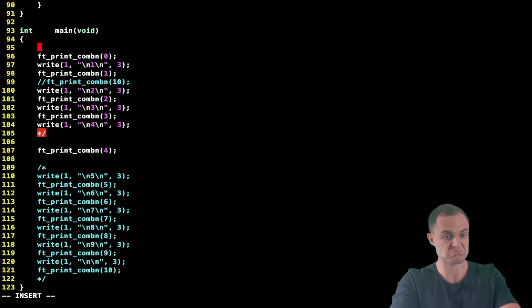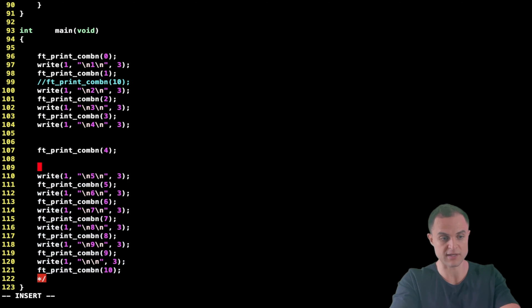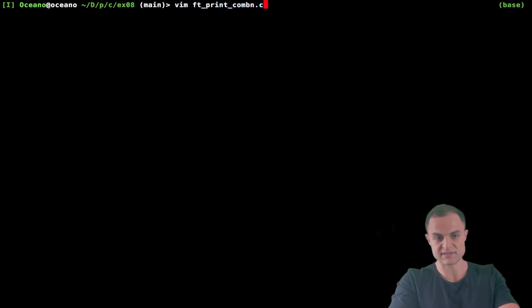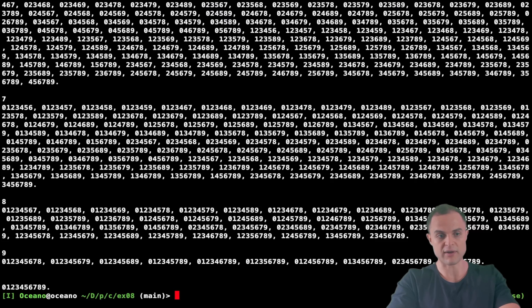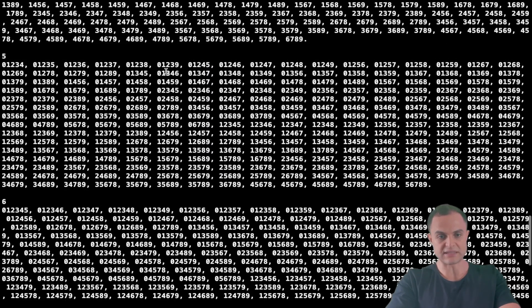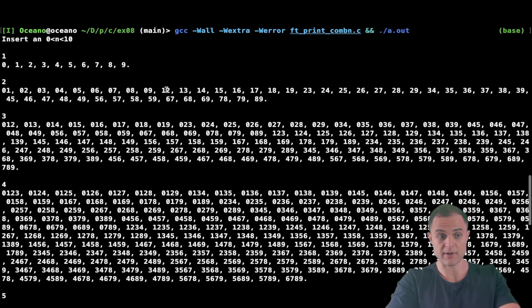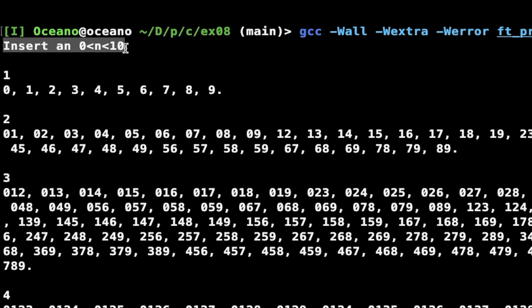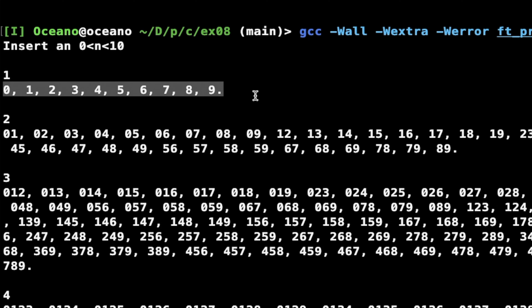In my main I have all the combos for all the other digit counts. Let's check them out briefly so you can appreciate the output in all its glory. I save and quit, then compile and run. Here you see all the combos. When we give the program input zero, we get the prompt that states 'insert an integer from one to nine.'